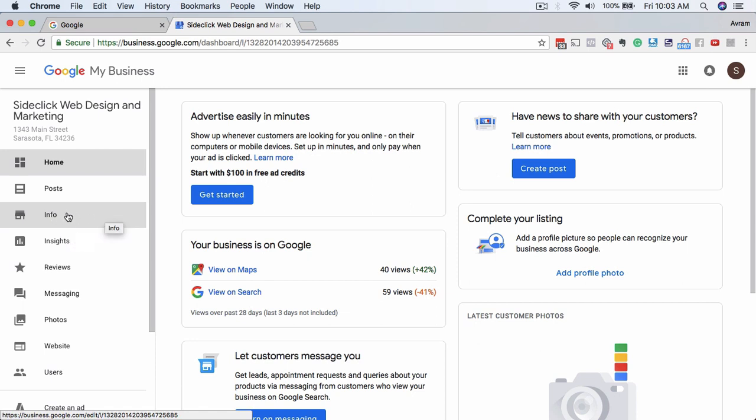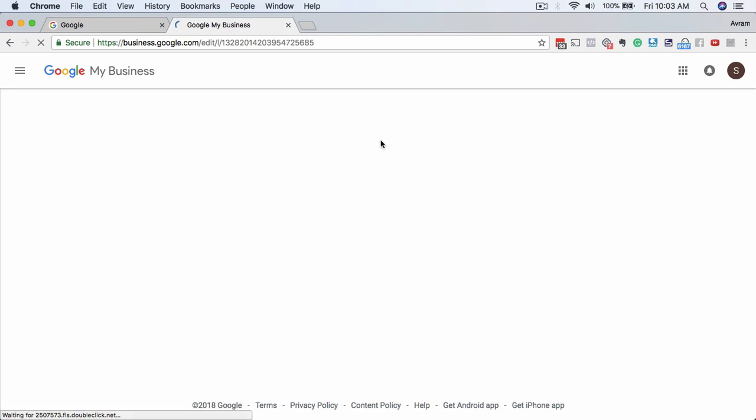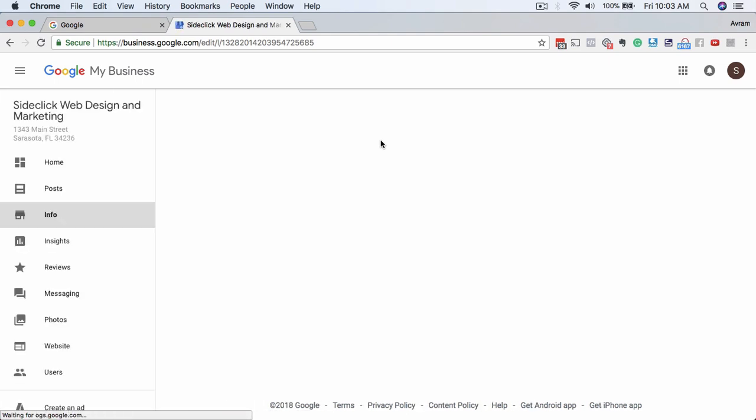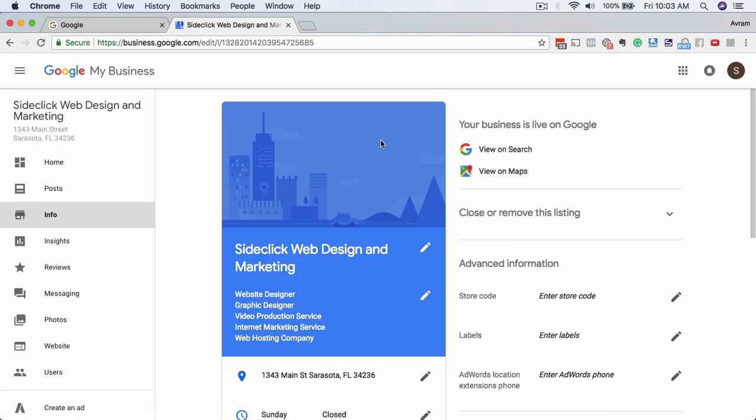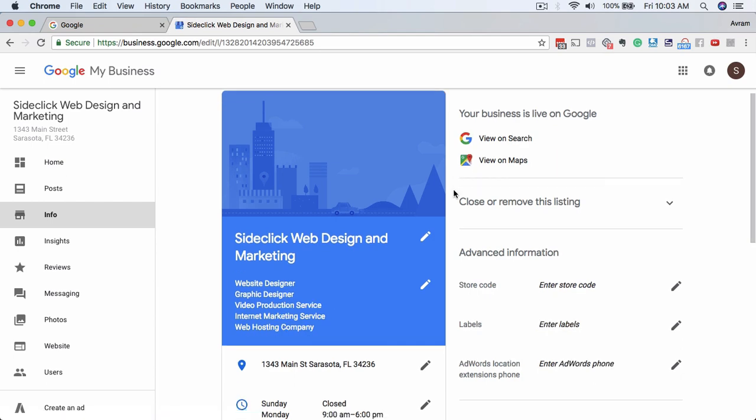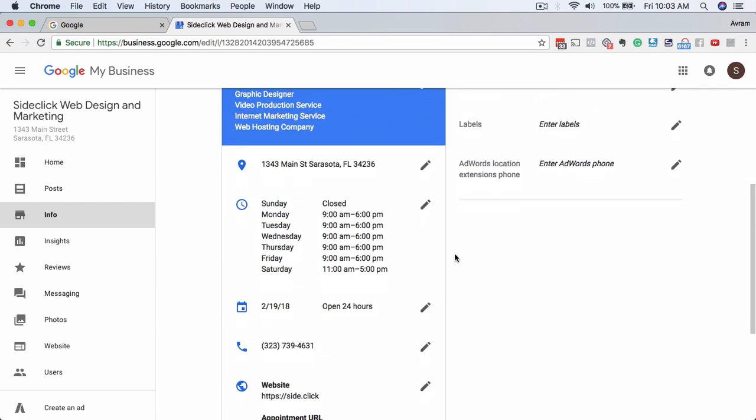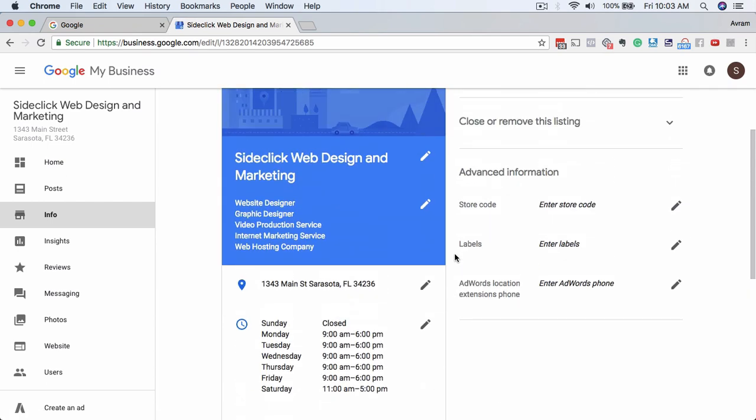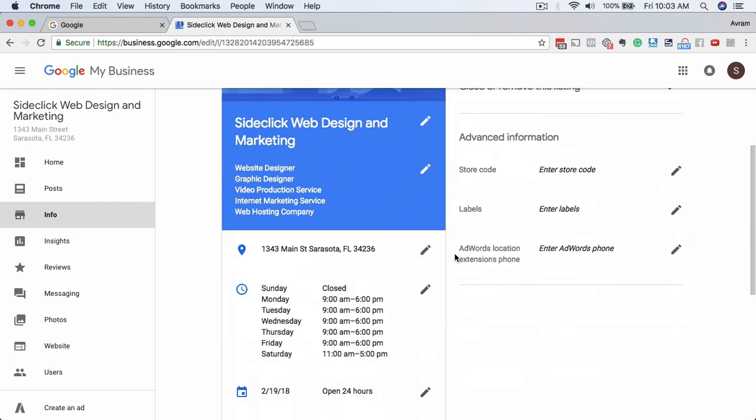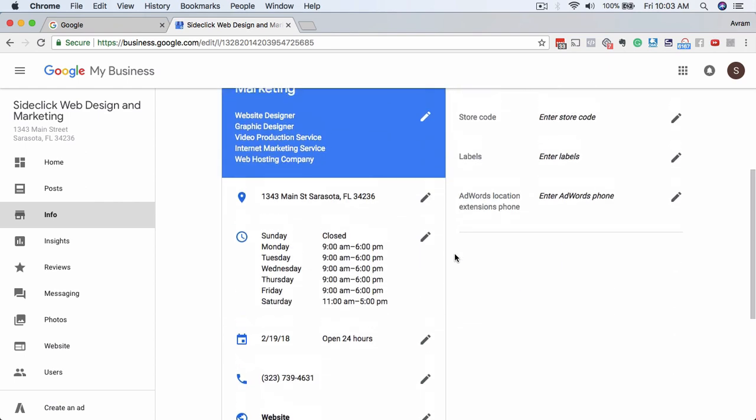First thing we'll do is we'll actually come in here to info, and what I want to do with this listing today is I actually do want to change the name of the business as a part of my talks with this client. You can see this screen here. This is the main areas that you can actually edit.